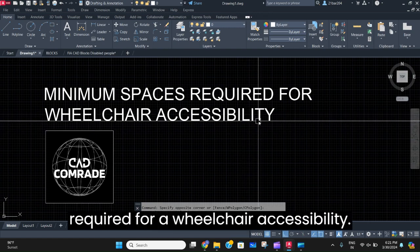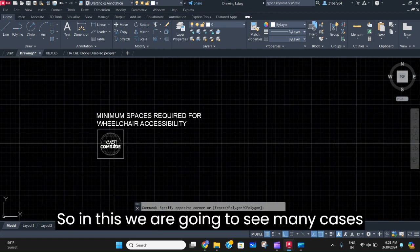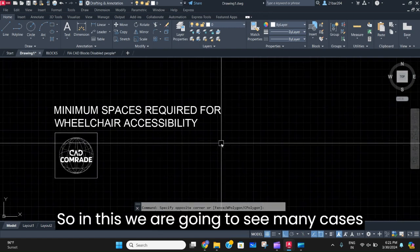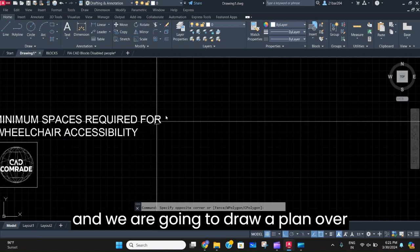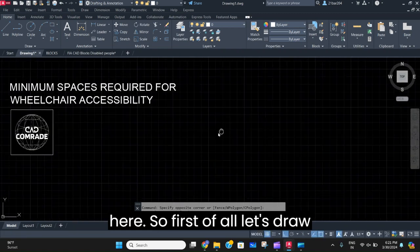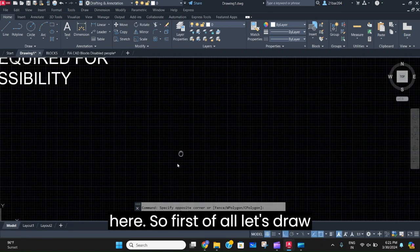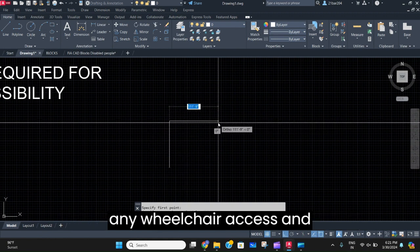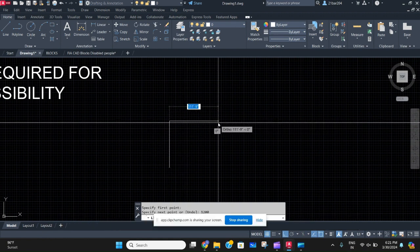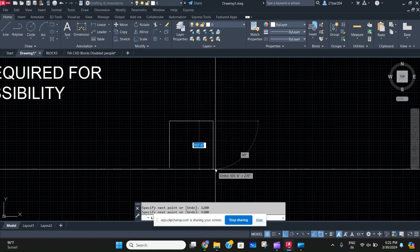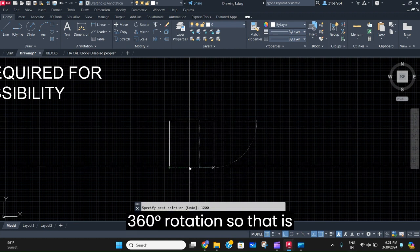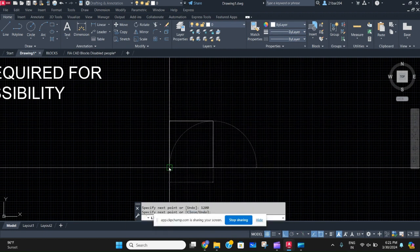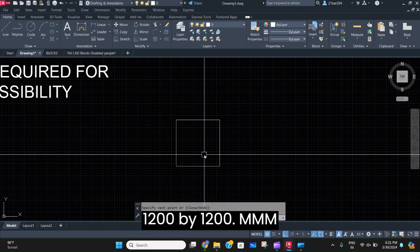In this video, we are going to see many cases related to wheelchair accessibility and draw a plan. First of all, let's draw the minimum spaces required for any wheelchair access and manual 360-degree rotation, which is 1200 by 1200 mm.